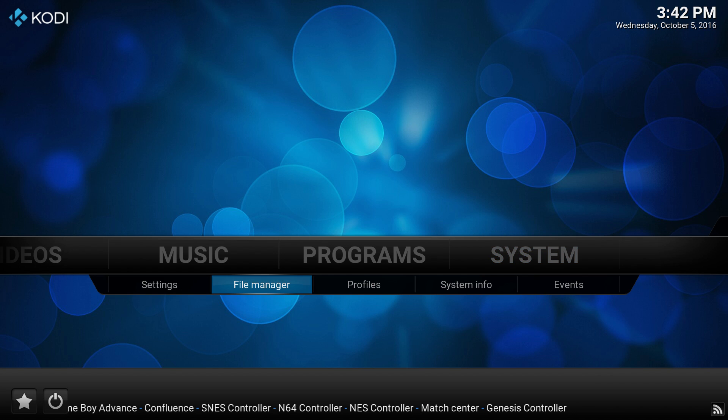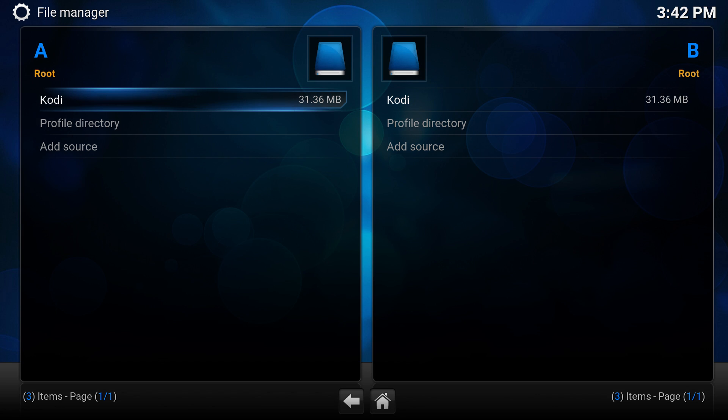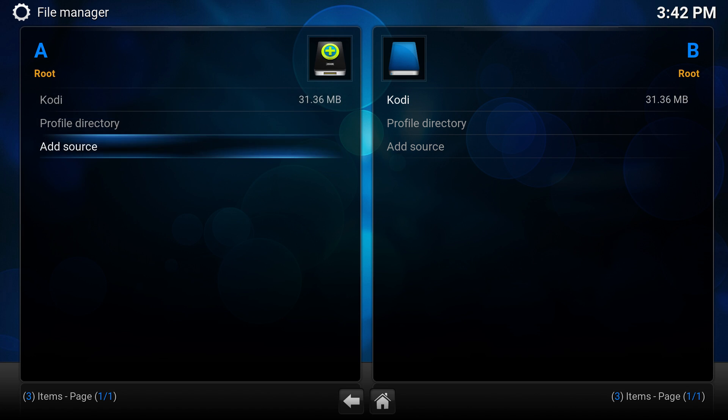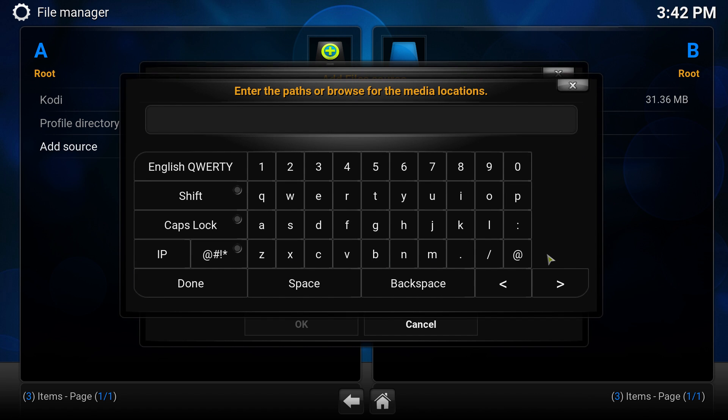Go under file manager, click enter. This is where you want to add the repository. Go under add source.